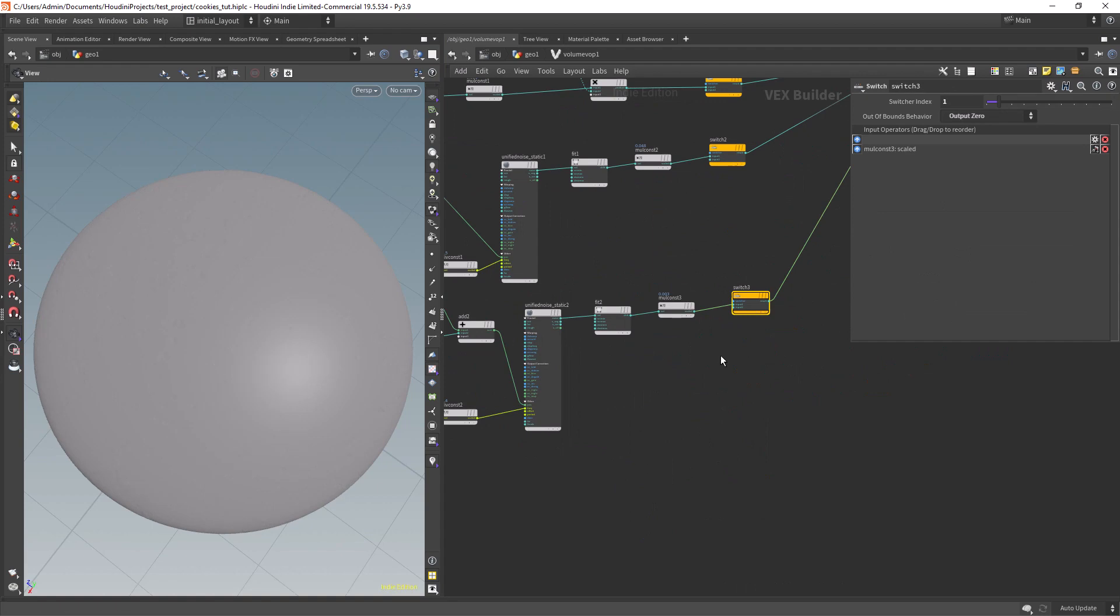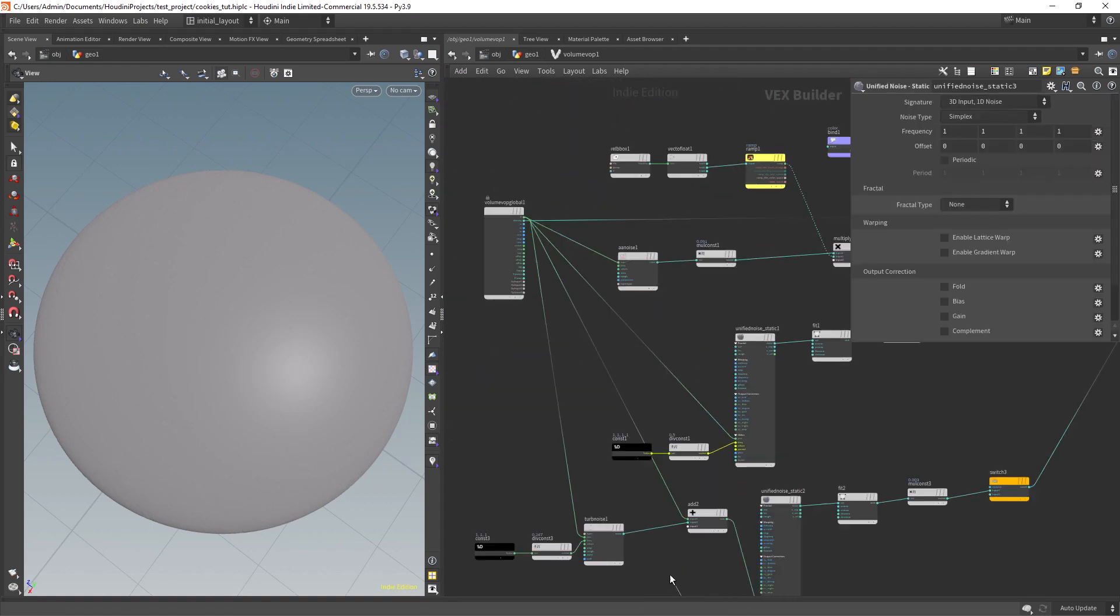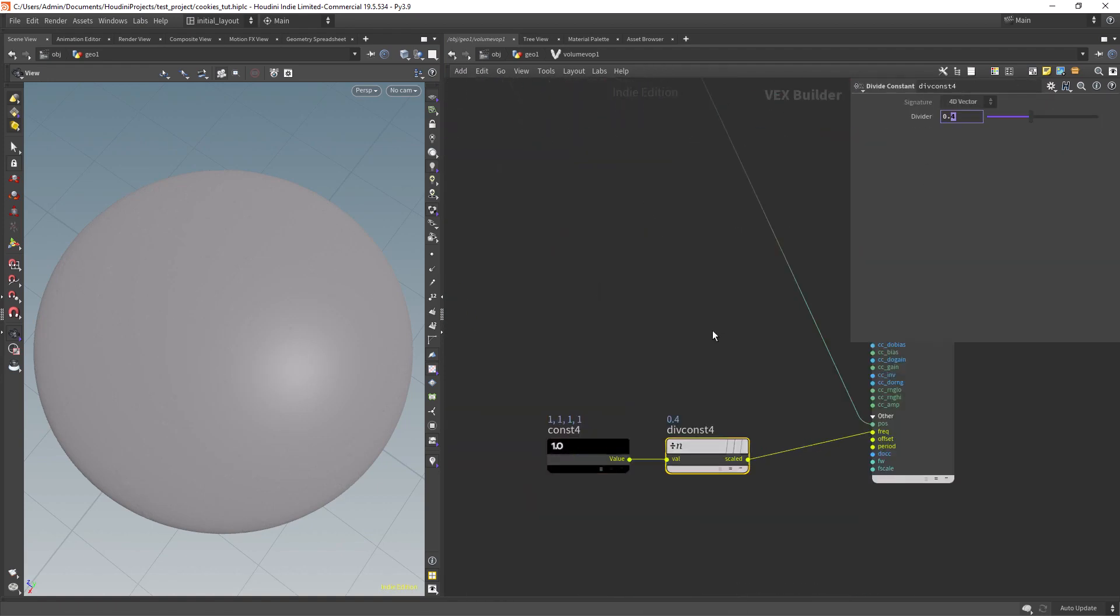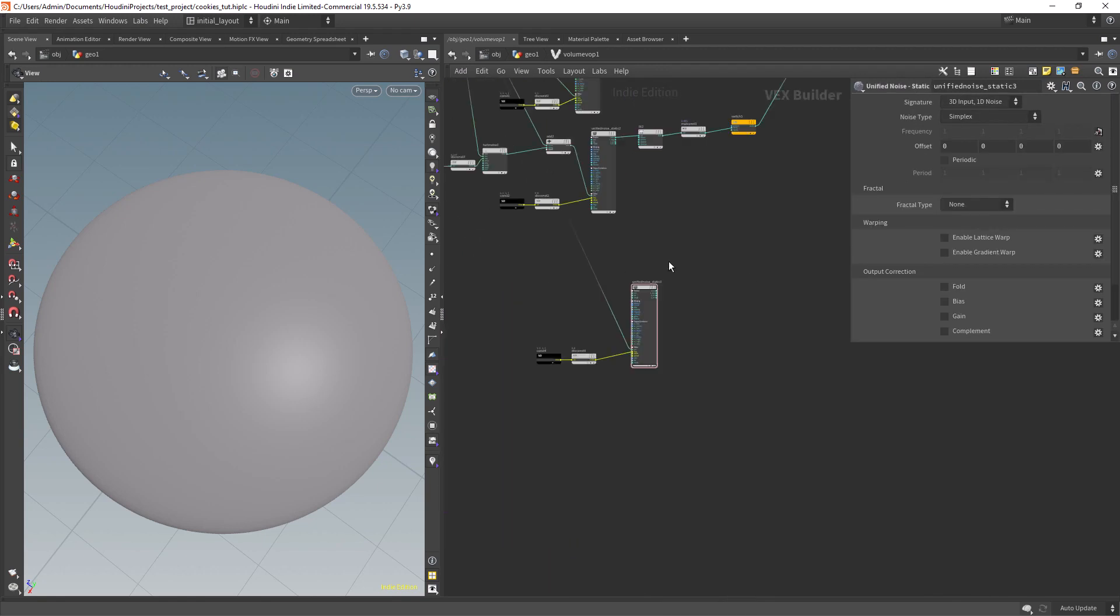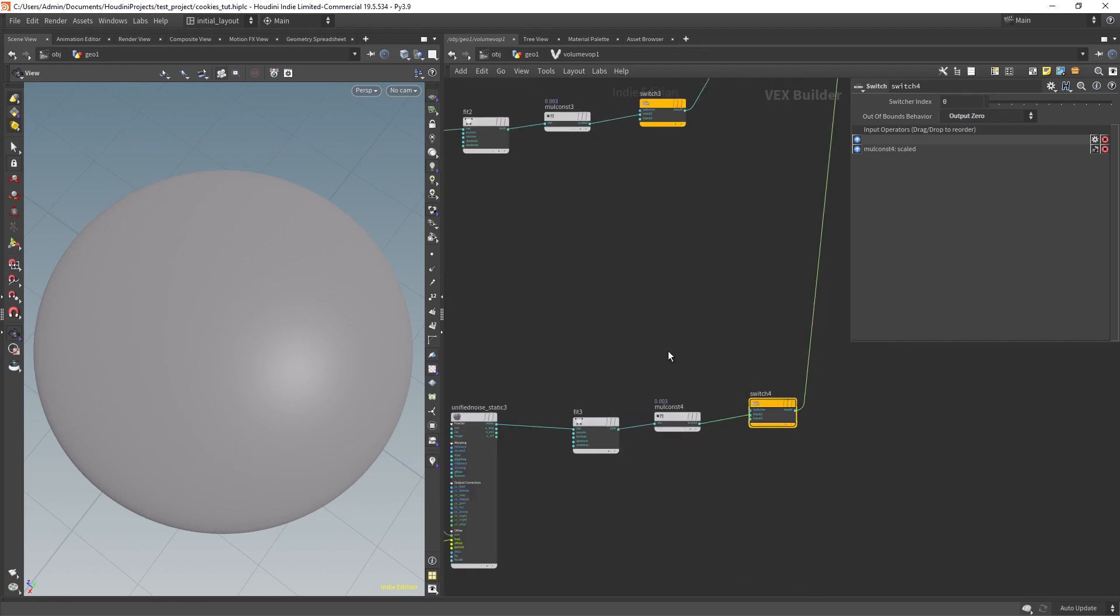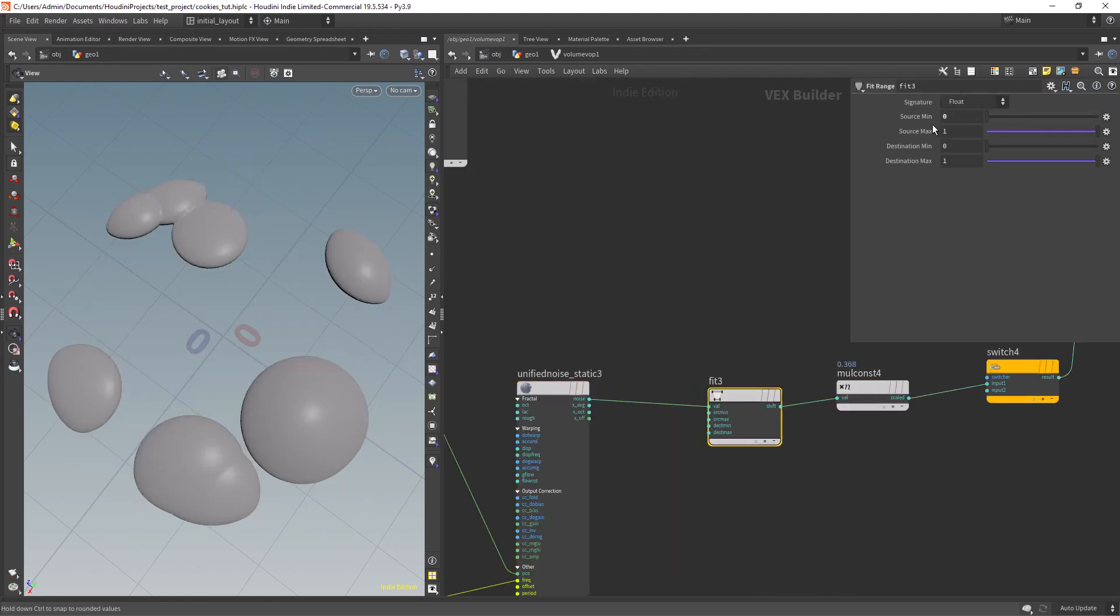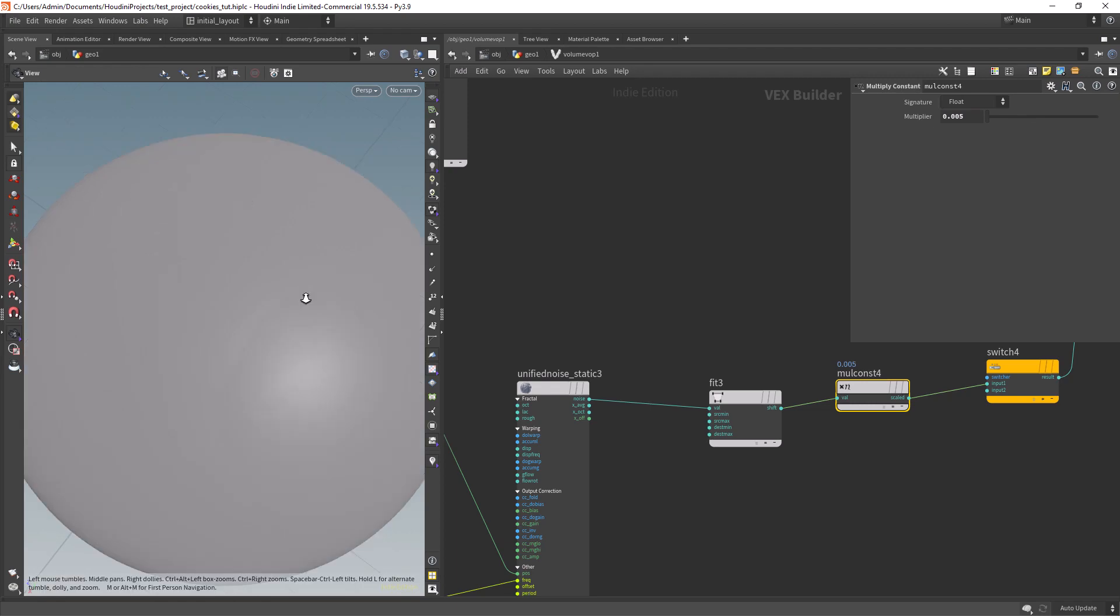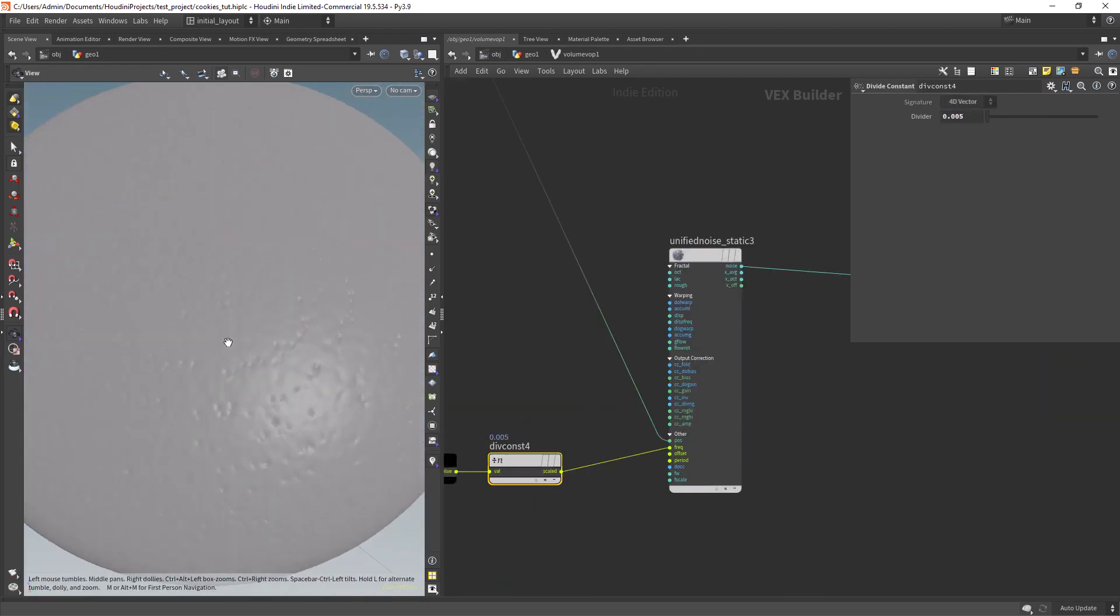So in this final noise we want to create some fine details. Let's use again a unified noise and copy the setup nodes from before. We'll use a Worley F1, play with the fit range, and finally scale the effects to have those fine details.